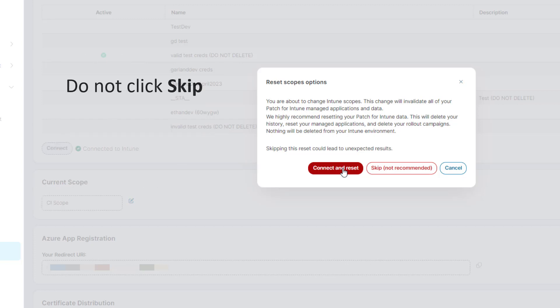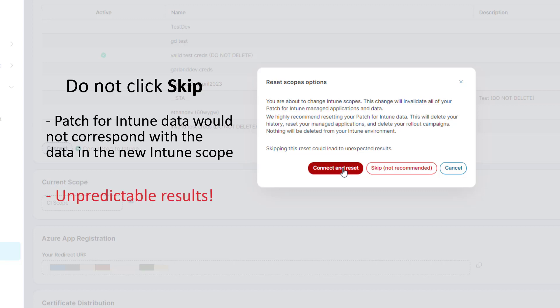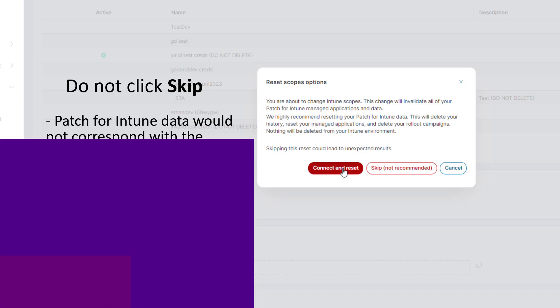We strongly advise against clicking skip, as this would result in your data in Evante Neuron's patch for Intune no longer corresponding with the data you see in the new Intune scope, which would give unpredictable results.